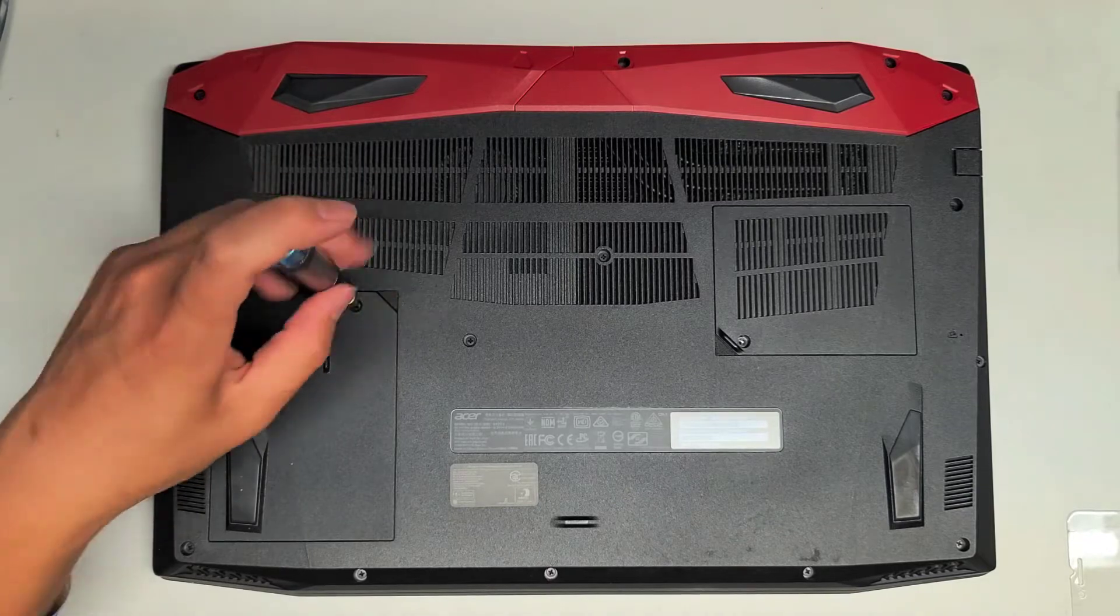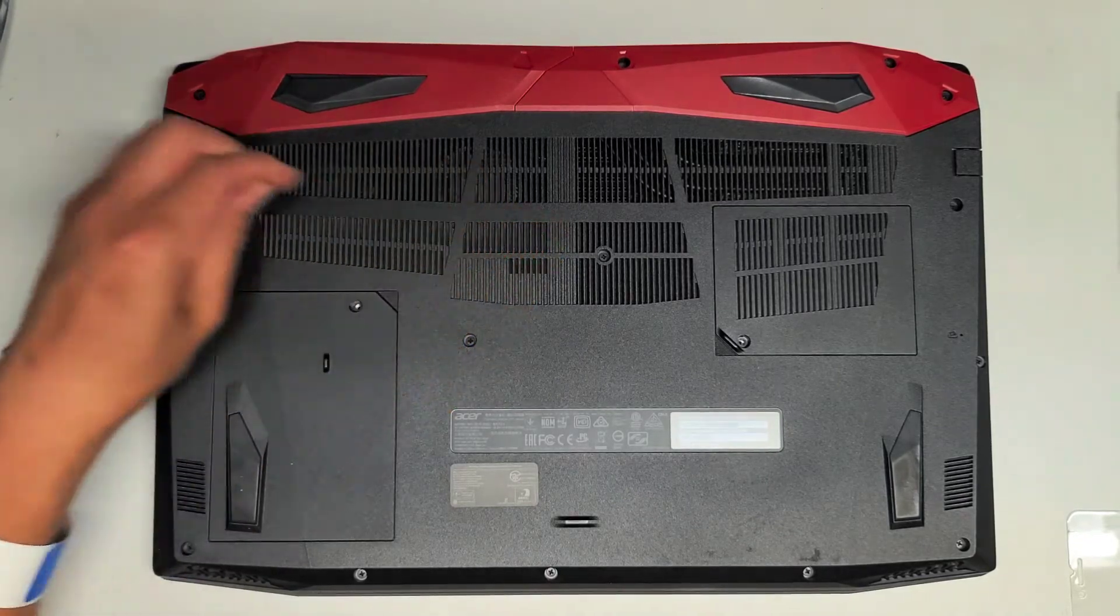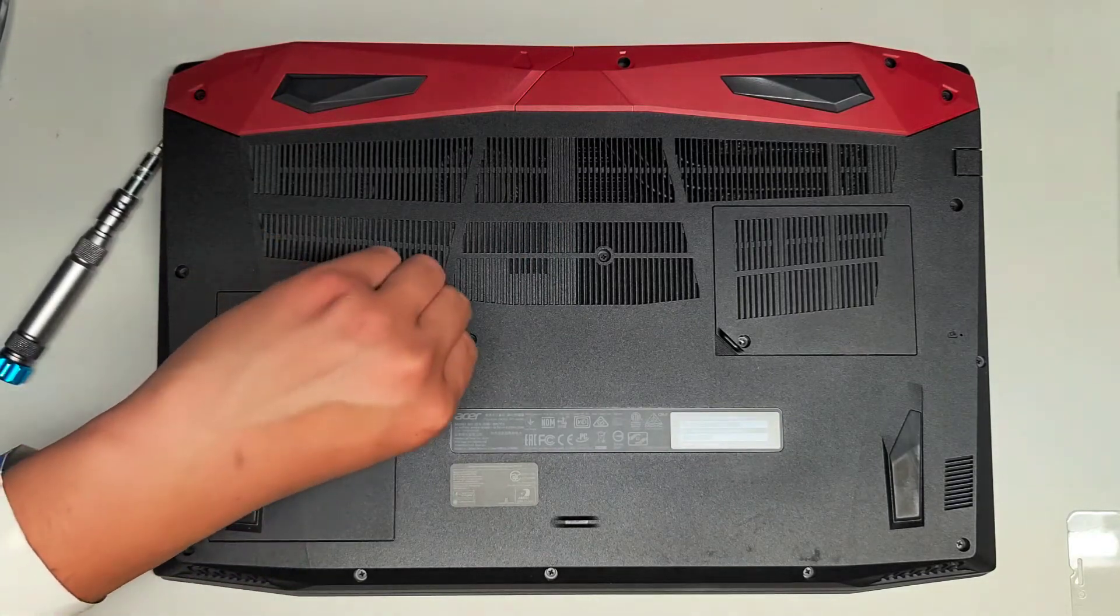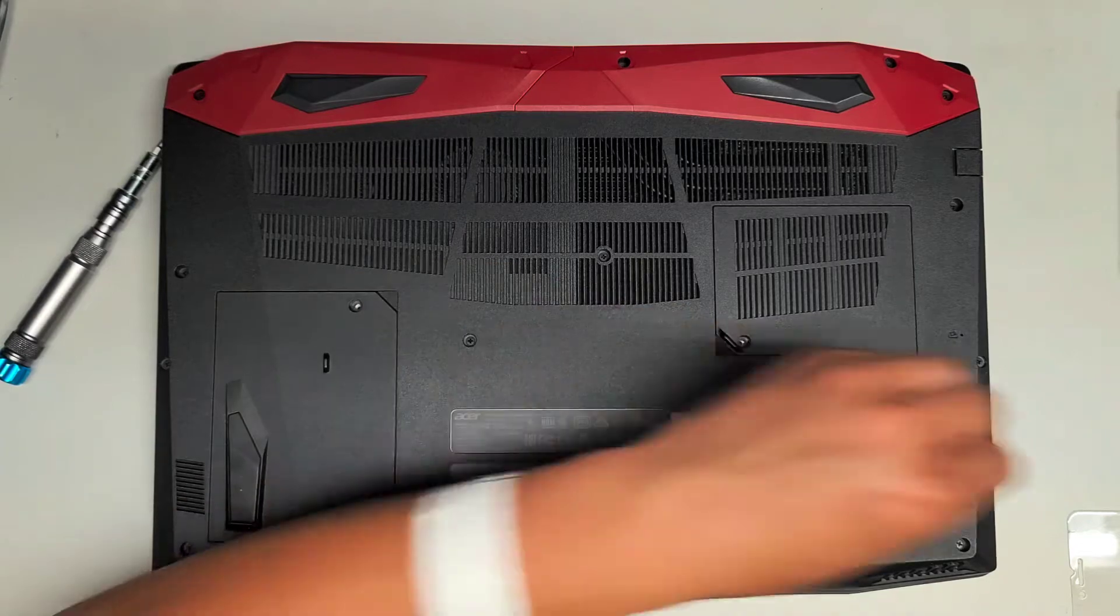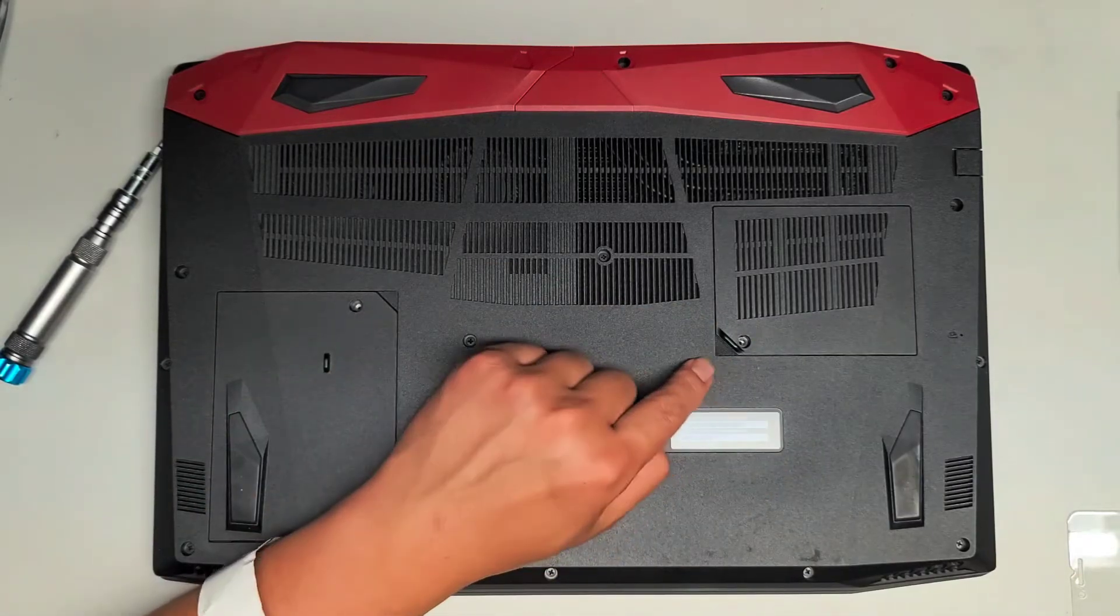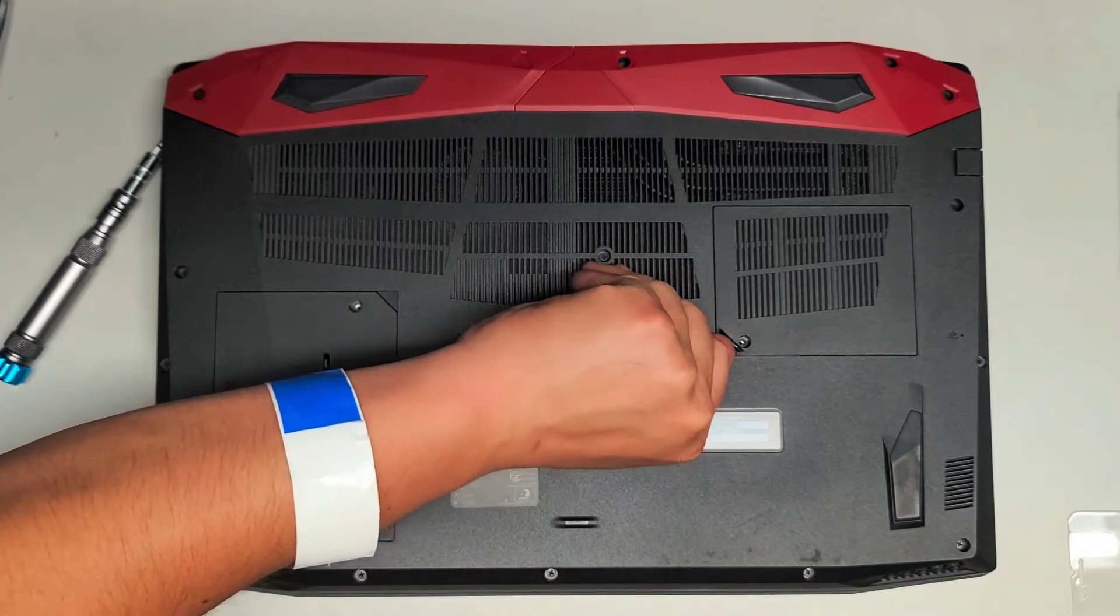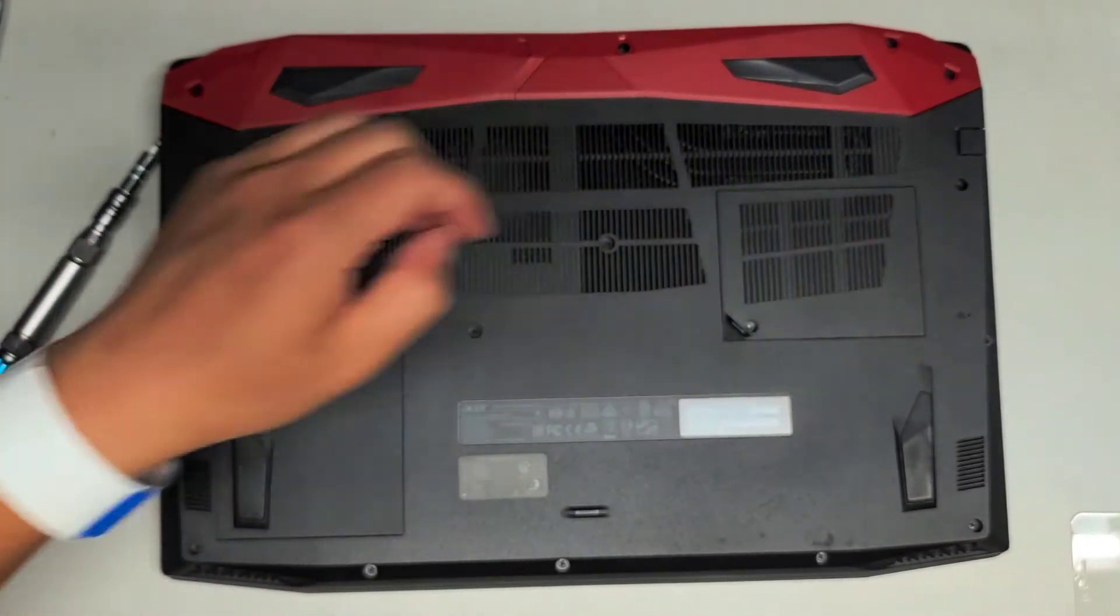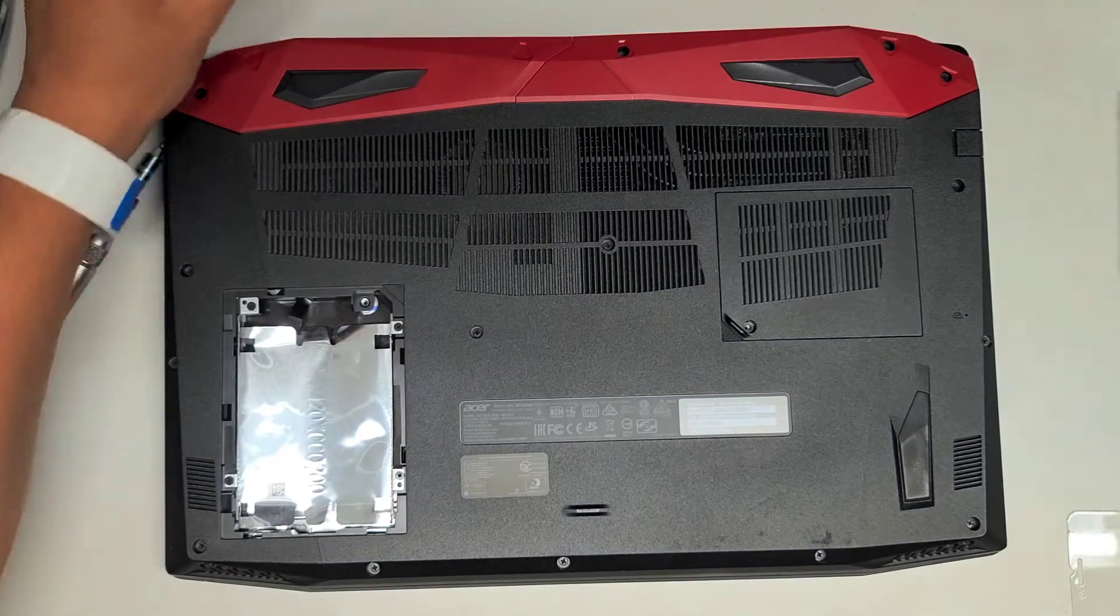But again, just to be safe, you want to keep them in order. The way I do that is I just put them with the flat side up like that on the table in the pattern that I remove them. So that way I know how to put them back. All right, so to get them out, you got this little triangle here. Just get underneath with your fingernail or a pry tool. Okay, it's hard to do this with my left hand. So this is the hard drive slot.